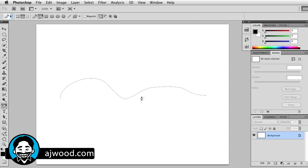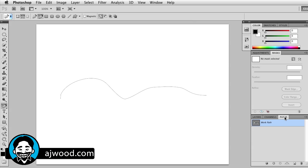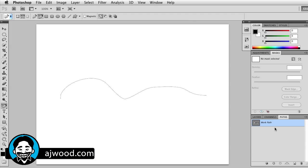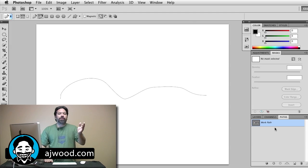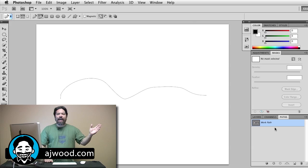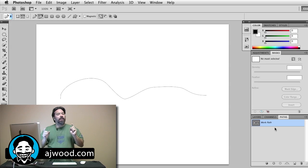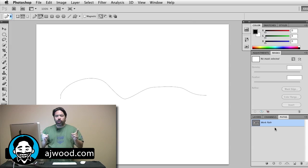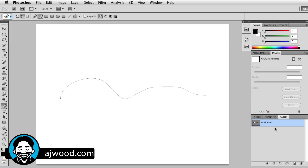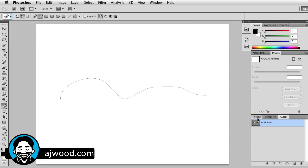Now I've got this wavy line and it is a path. I want you to see my background layer hasn't changed, and in the paths panel we have a work path. Please understand that paths and layers are two separate things. They can be used together, but they are two different items. I'll just go back and show you the layers panel.